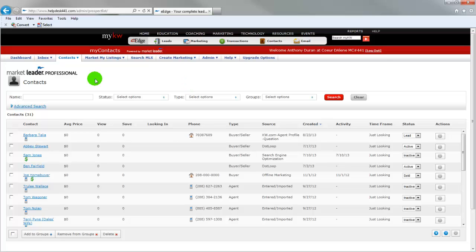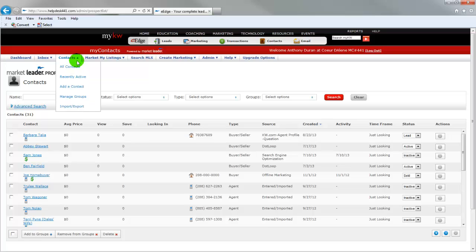I've already created a list of my contact information, so I'd like for you to already have that ready so that you can pull that in. We're going to go to contacts. On the drop down menu, you'll see all contacts, recently active, add a contact, manage groups, and import and export.